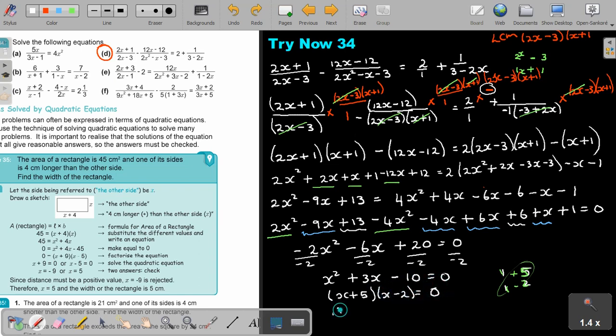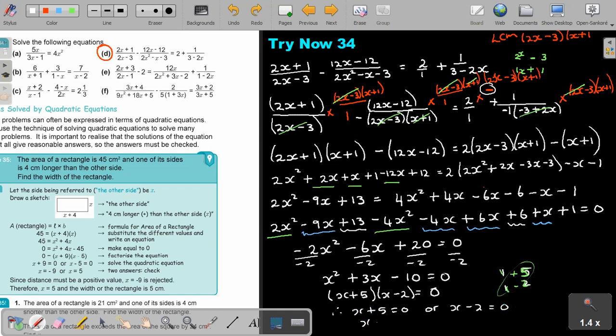Therefore X plus 5 equals 0, or X minus 2 equals 0. So X equals negative 5, or X equals 2. Now I have to just check: if I substitute 2, it will work; negative 5, you can check, it will also work. So both will be solutions to this algebraic fraction equation.